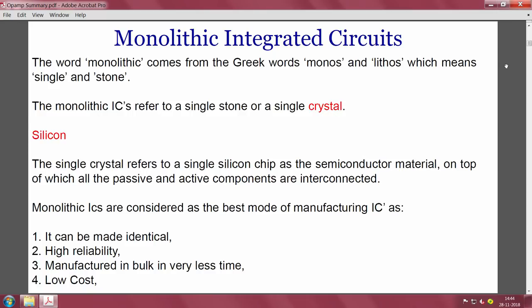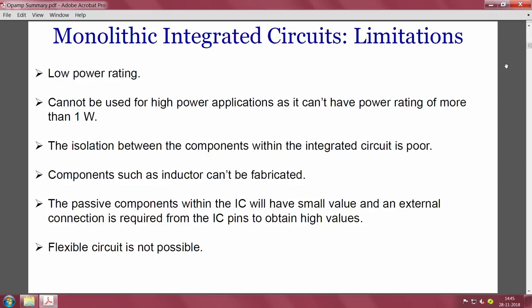Monolithic ICs are considered the best mode of manufacturing because devices can be made identical, they have high reliability, they can be manufactured in bulk in very little time, and they are low cost. However, limitations include: low power rating (cannot be used for high power applications, limited to more than 1 watt); poor isolation between components; inductors cannot be fabricated; passive components have small values requiring external connections for higher values; and flexible circuit design is not possible.